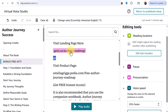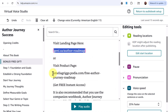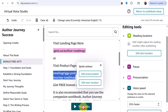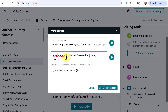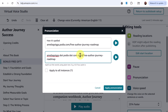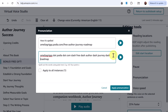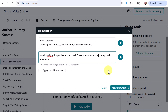For pronunciation, if you have links in your book you want to make sure they're pronounced correctly. For instance, one link was being pronounced as 'genie' instead of spelling out the letters, so I corrected it by spelling out the words with spaces, including the word 'dot,' 'slash,' and 'dash.' After editing another link — ameliagriggs.podia.com/free-author-journey-roadmap — I add spaces around 'dot,' 'slash,' and 'dash' to ensure correct pronunciation, then apply it.